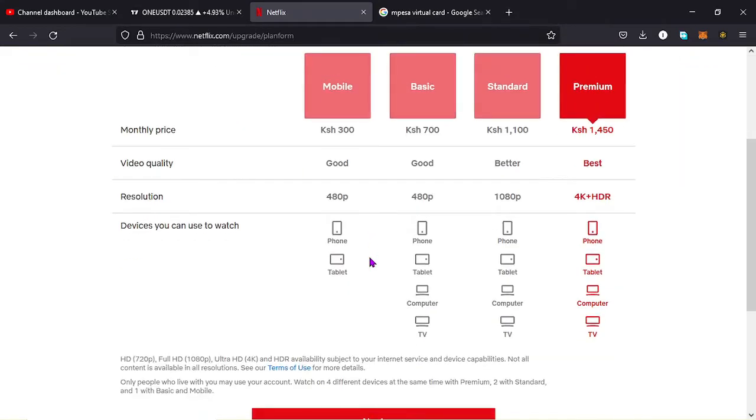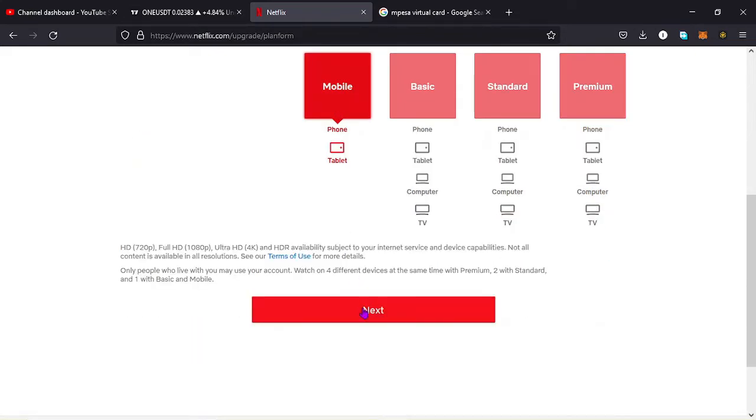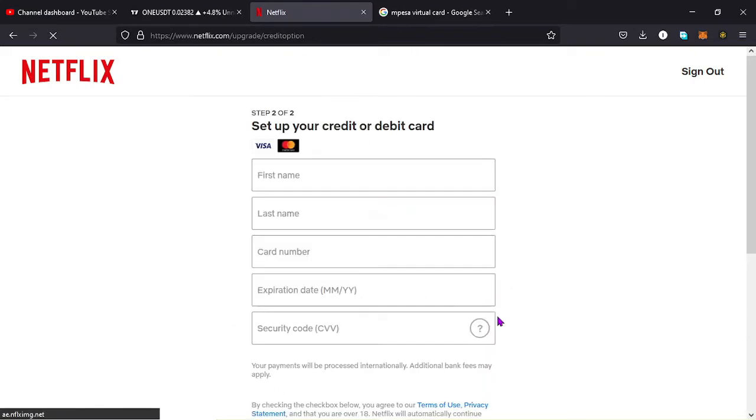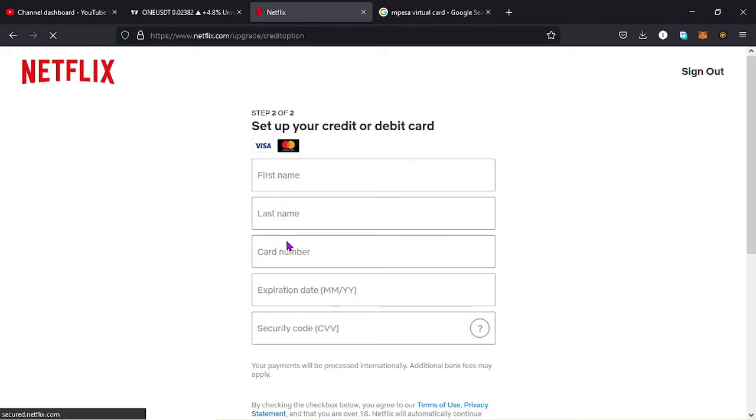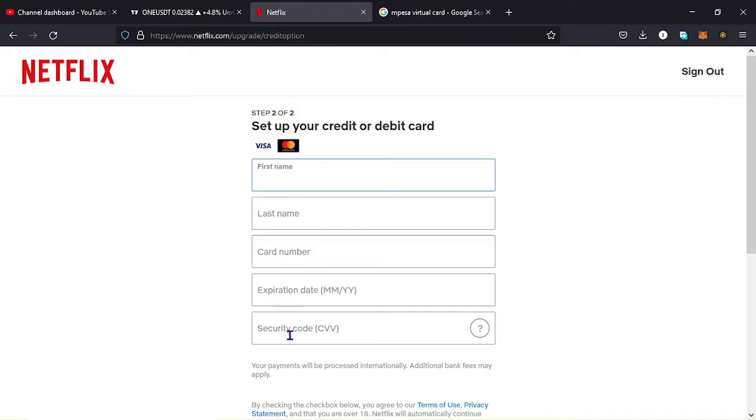So I want us to first see the details that I need to feed to this website so that I can make that transaction. And I want to pay for the monthly one, the one that will be paying 300. So I tap on next and I want to use my Visa card, so I tap on that.